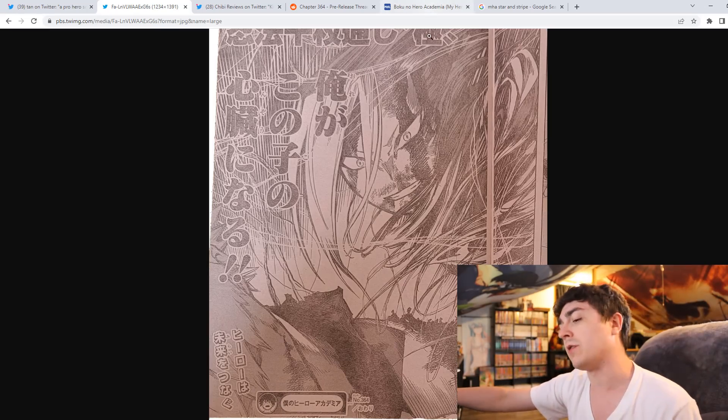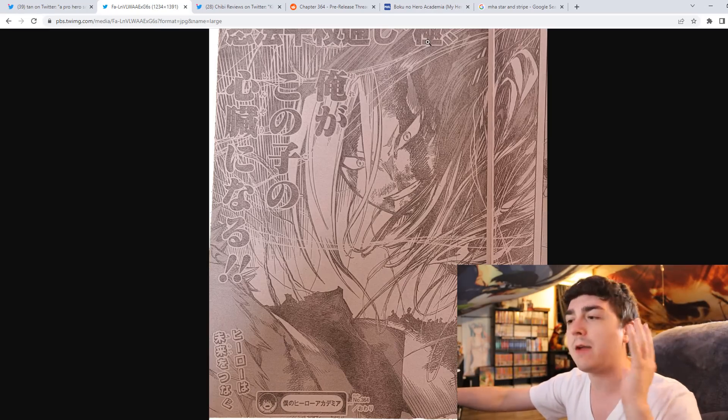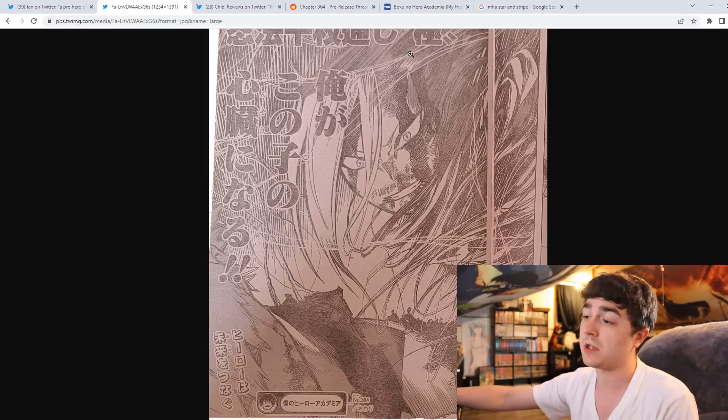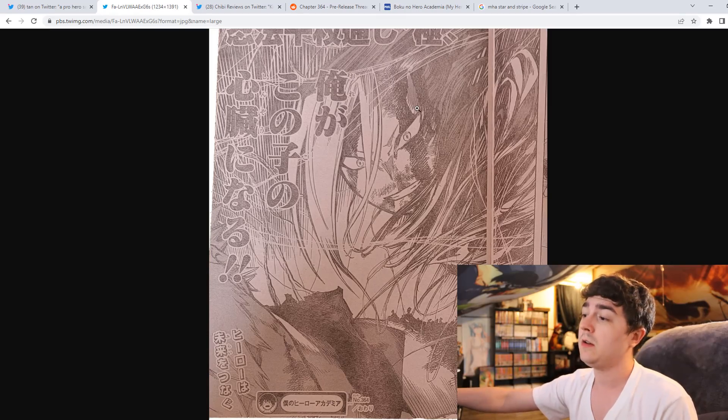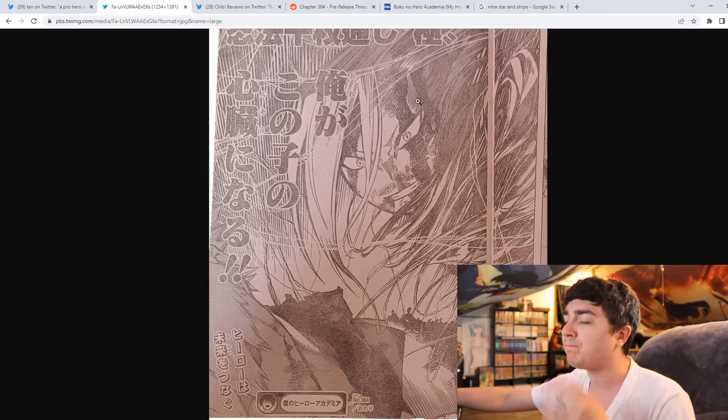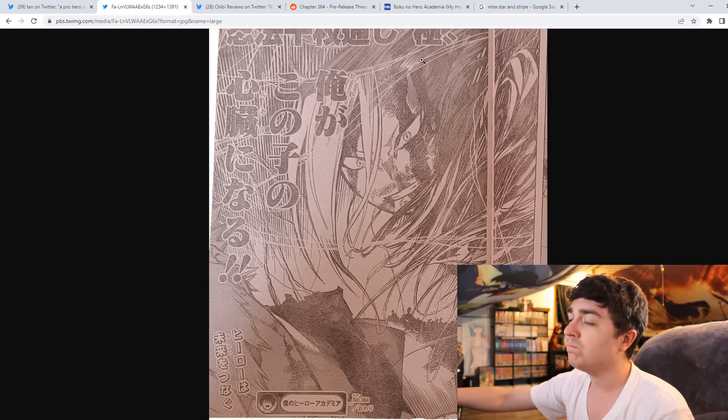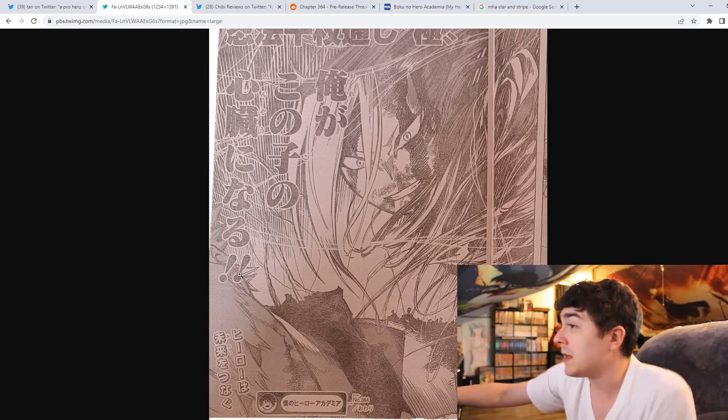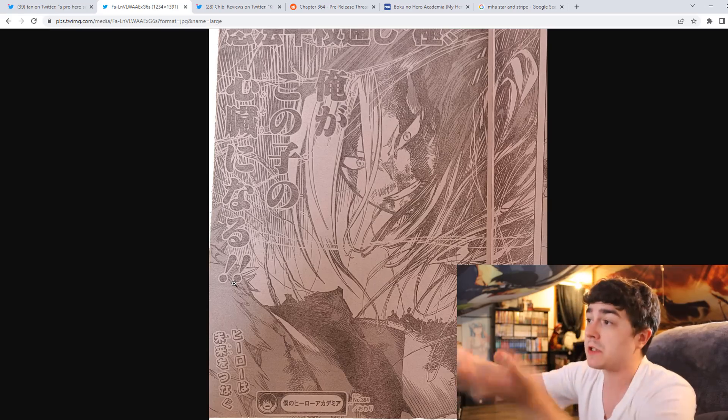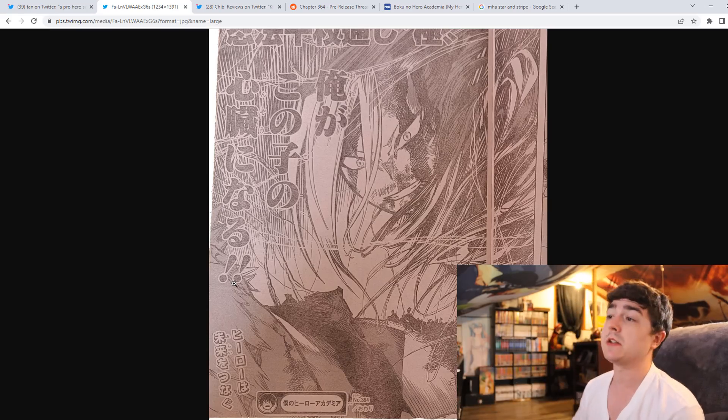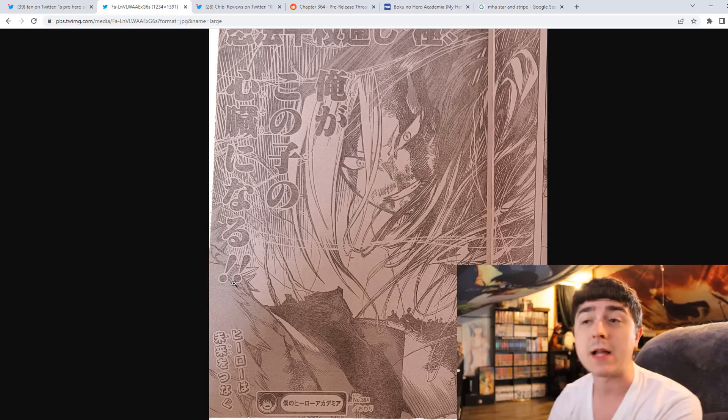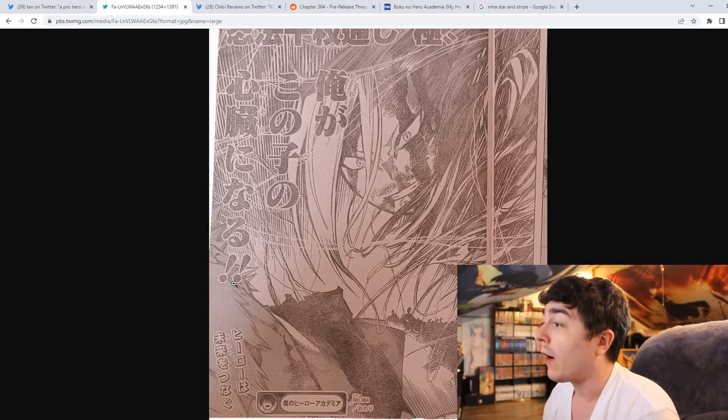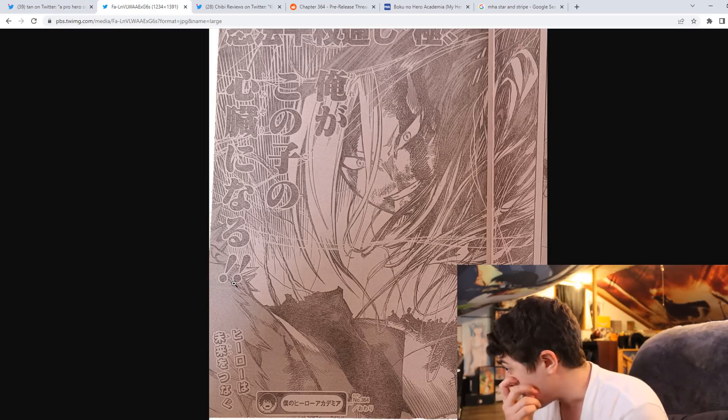No hate to Horikoshi, like I respect his writing, I love My Hero still, but this is crap. It's crap.